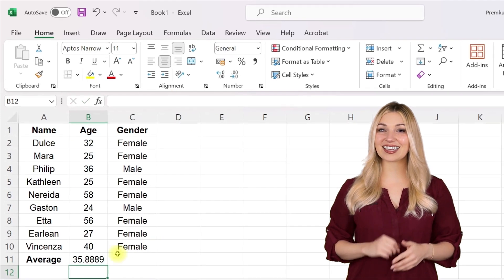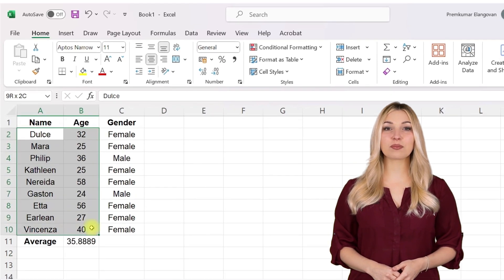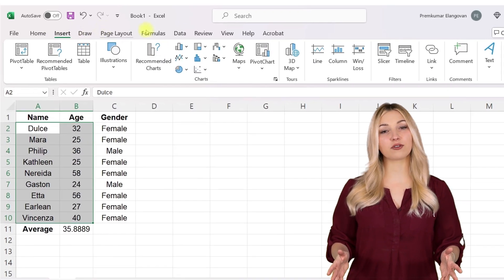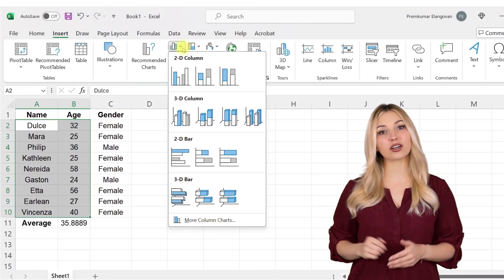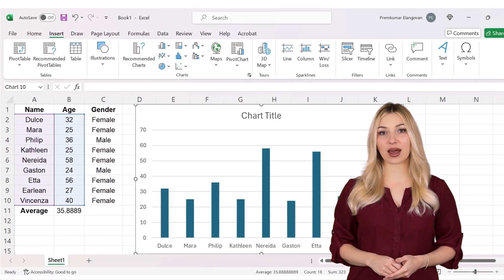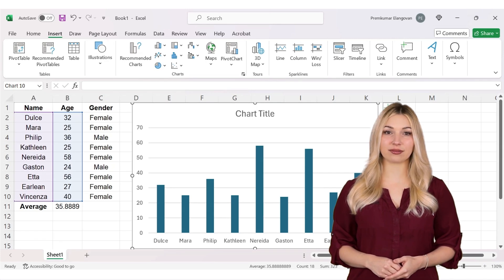You can also easily convert your data into plots. Excel supports a wide variety of plots, for example bar charts, scatter plots, pie charts, line plots, and more.